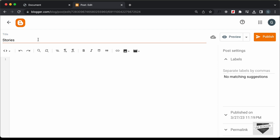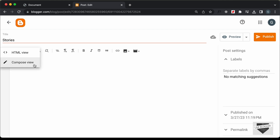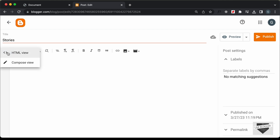The next thing we need to do is change this into the HTML view. By default, it will be in the Compose view, so click on this button and click on HTML view. Now here you can add the HTML, CSS, and JavaScript code.